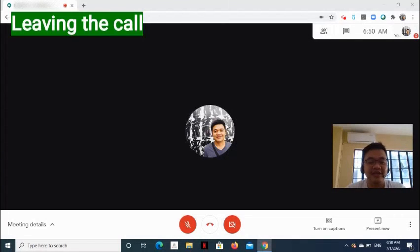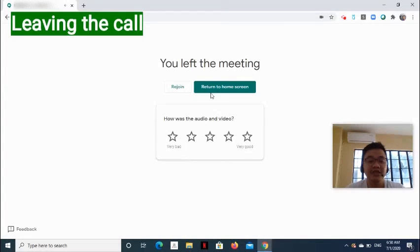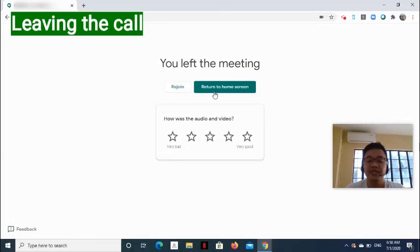Now, how to leave the call? Click Leave Call button, and when you left the meeting, you can still rejoin. Select Return to Home screen to leave the call.